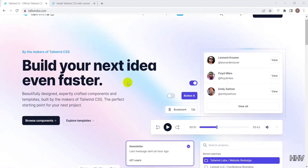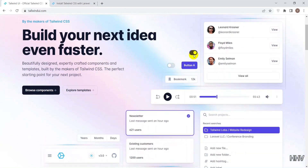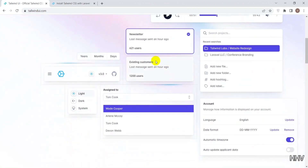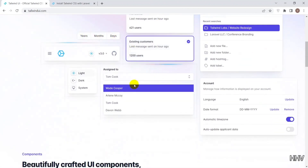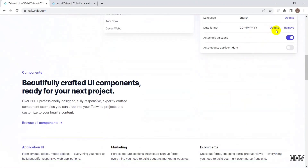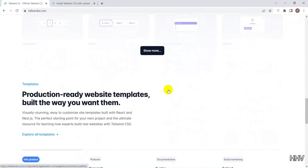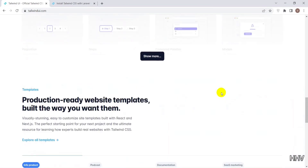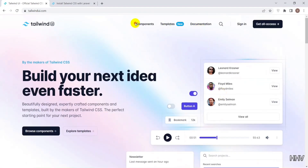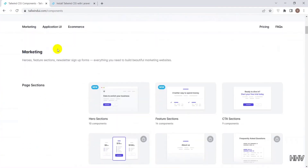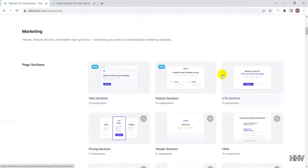Hello everyone, today I will guide how to install Tailwind CSS for Laravel step-by-step and simplest for new members. Tailwind CSS is a utility-first CSS framework, it is like Bootstrap, it has built-in classes that we can use. Tailwind CSS has many classes that cover different CSS properties, and importantly, we can easily extend and create new classes with its own classes.